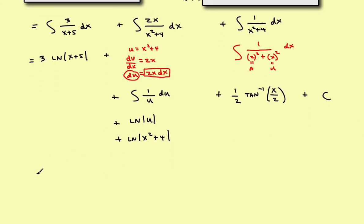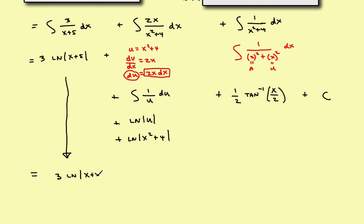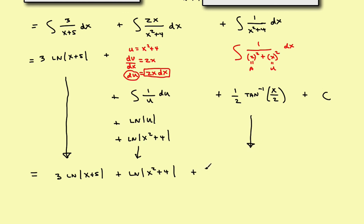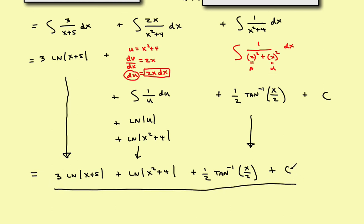Combining all three results, the final answer is: 3·ln|x + 5| + ln|x² + 4| + (1/2)·arctan(x/2) + C. That's the complete solution to the problem.